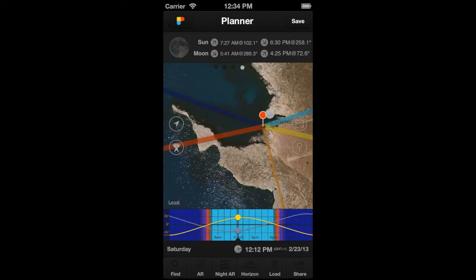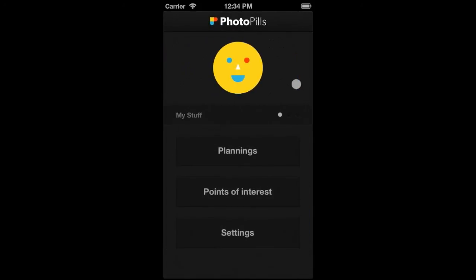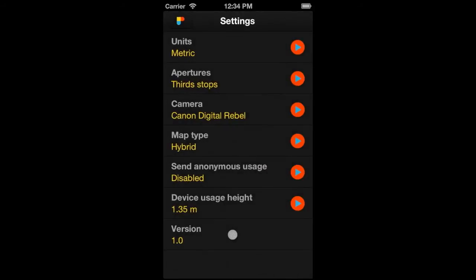Sometimes you'd like to use a different map type. Photo Pills allows you to work with different map types to suit all of your possible needs. To change the map type, just go to the menu option My Stuff and tap on the Settings button. On this screen, in addition to being able to personalize other settings of Photo Pills, you can select the map type you wish to use.